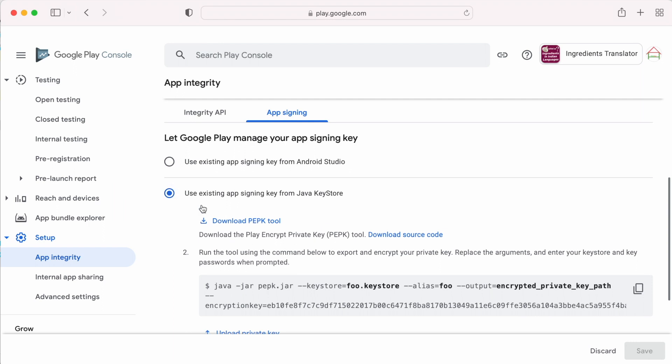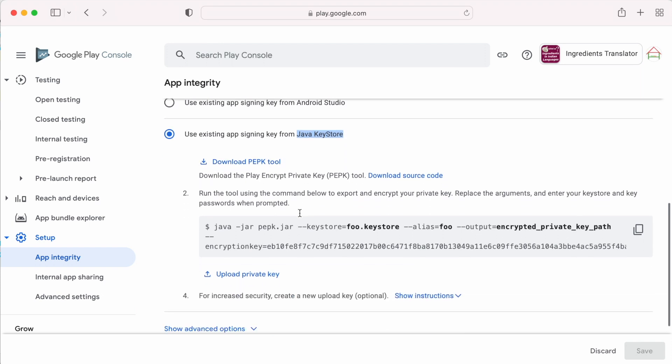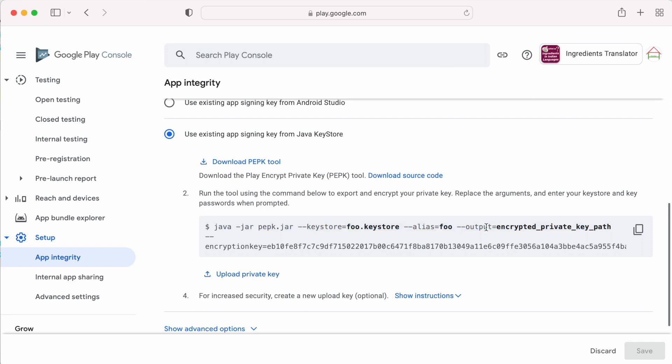The second option is, use existing app signing key from Java key store. This option you can select when you are using a different IDE other than Android studio for your app development. In that case, you have to download this tool and run the commands in the terminal. Whatever the encrypted key you get as output, you have to upload it here.